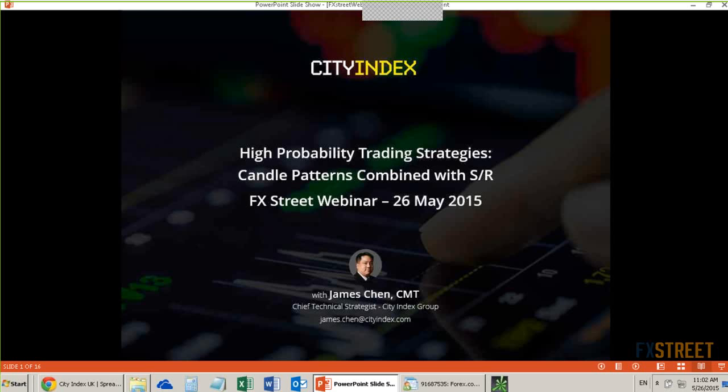If you are ever to use any one tool in isolation, it's probably not as good an idea as combining the different tools that you have. So this applies very well to the candlesticks as well as support and resistance.